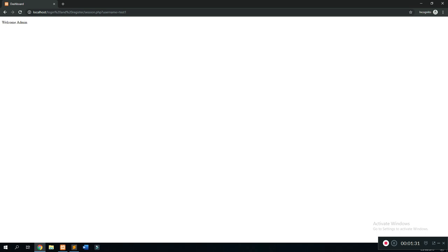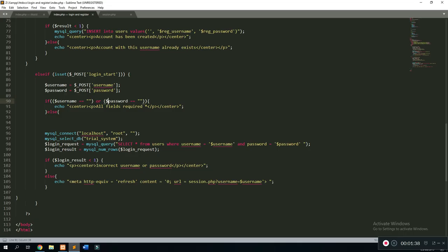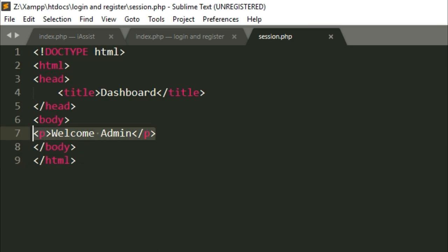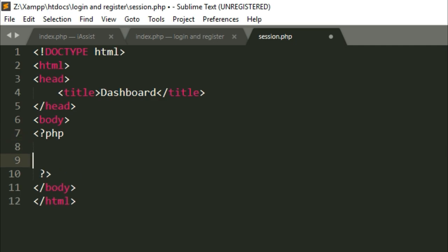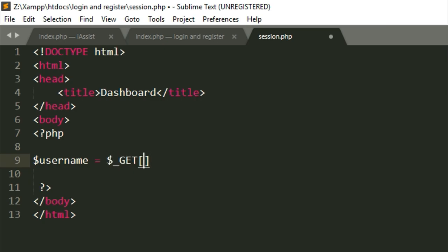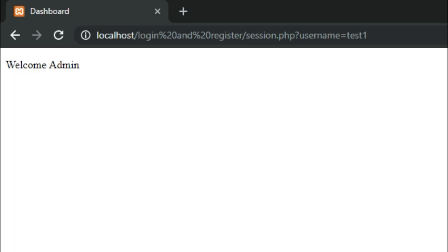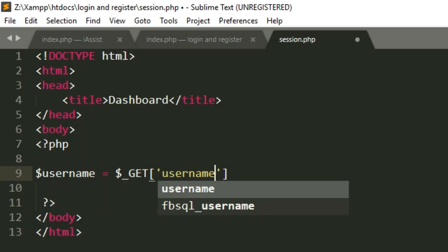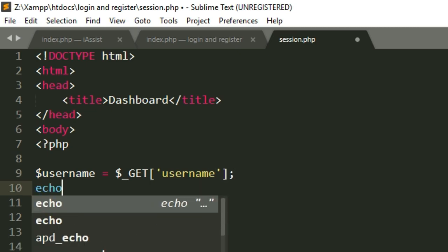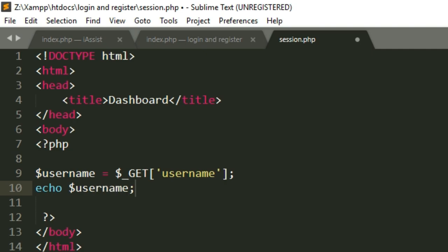Usually you'd use a session variable, but in this tutorial I'll show you how to use `$_GET` to retrieve information from the URL bar. Go to your session page, clear the 'welcome admin' text, and start a PHP script. Create a new variable called `username` and set it to `$_GET['username']` — this gets whatever is posted through the URL bar. Then we say `echo $username` just to see if it works, and save.